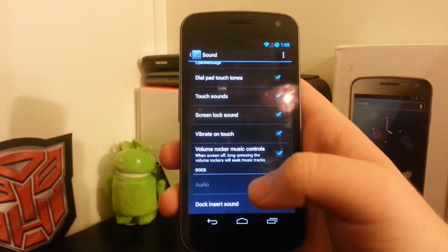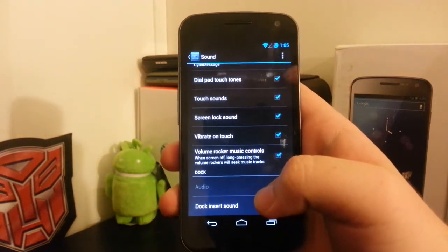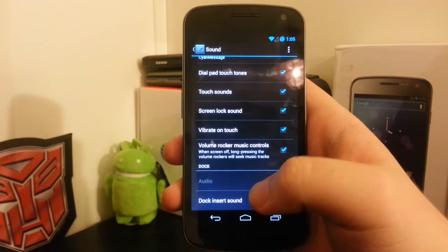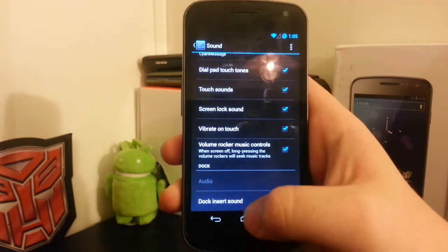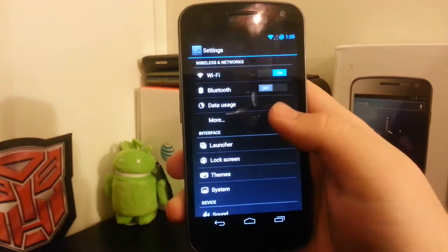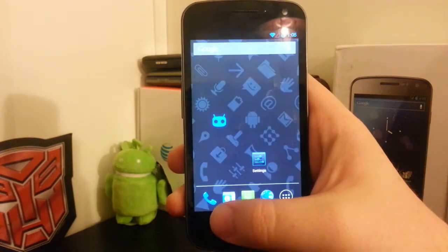Then you have a dock. I thought this was a neat feature since I didn't see it in any other ROM. You can play the dock and search sound. I don't really know anybody who has a dock, but if you do, it's there.